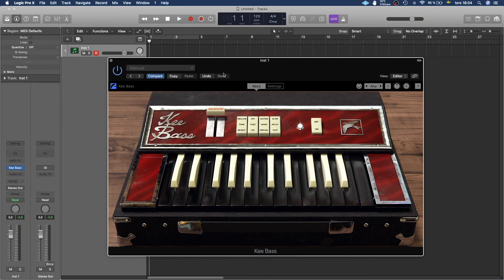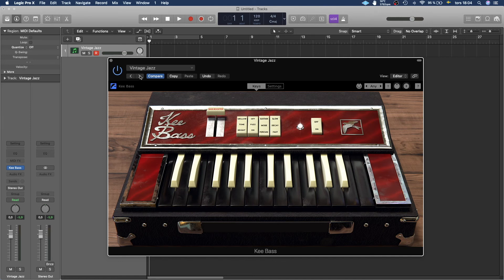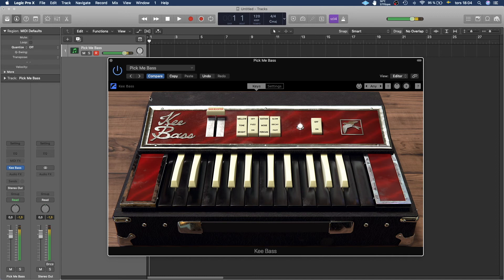But you can also just click the right arrow and that's going to cycle through the different presets that you have.